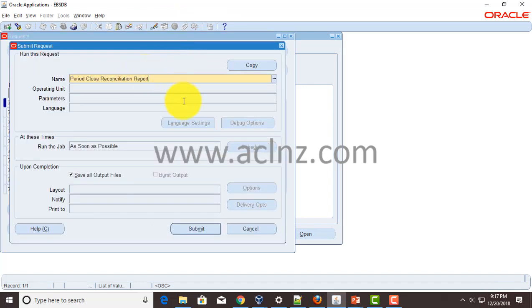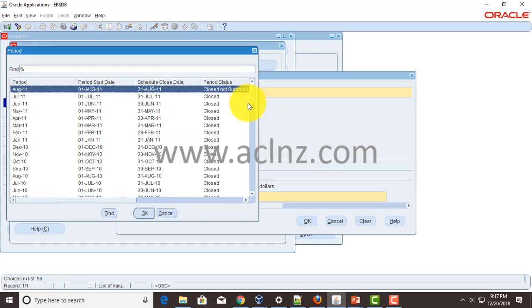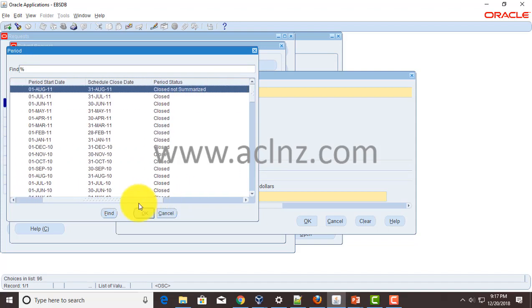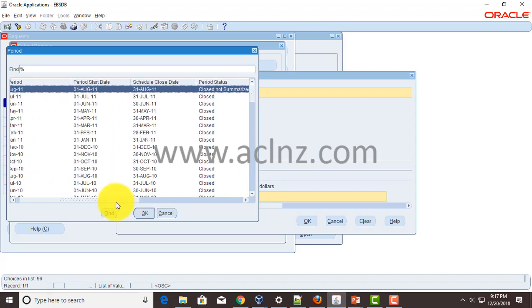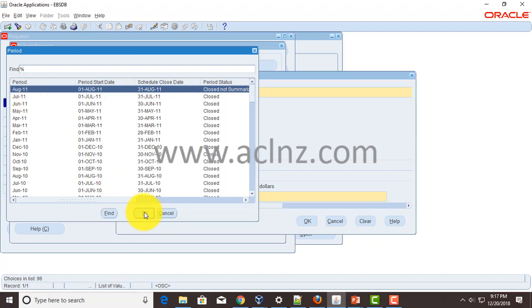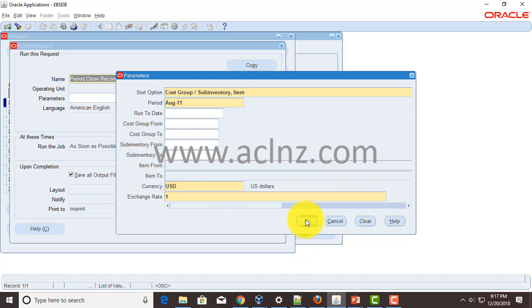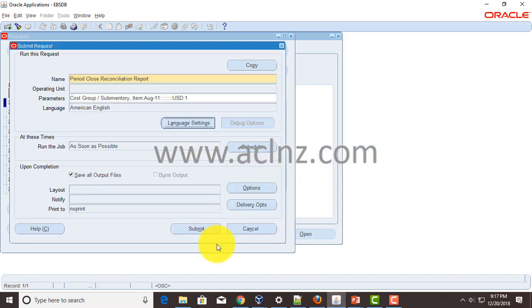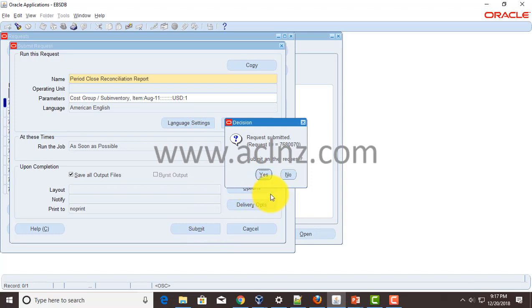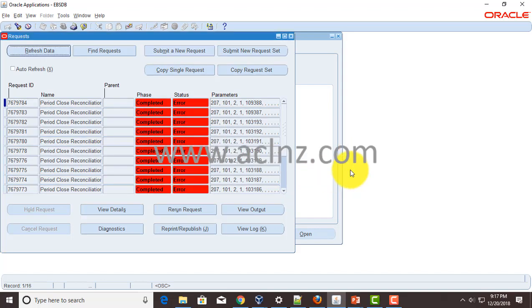And then here you type the program name, period close reconciliation report. And then in this period it will automatically show you the next period for which the status is closed not summarized. As I have shown you in the window, the next one was August 2011, so hit OK button and then give the mandatory parameter exchange rate and then hit the OK button. Hit submit and then hit the no button.